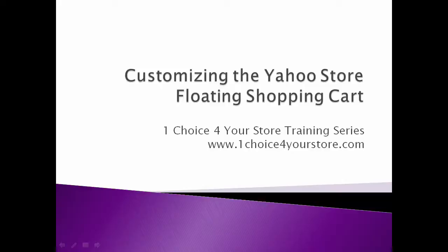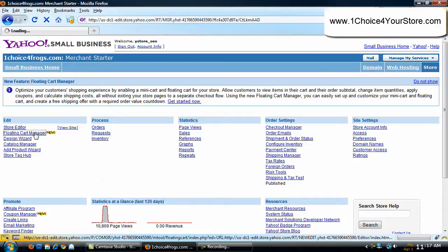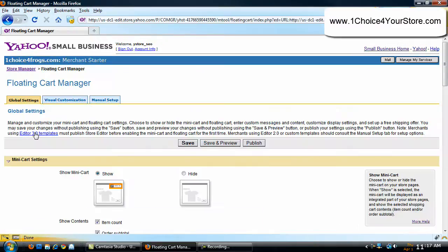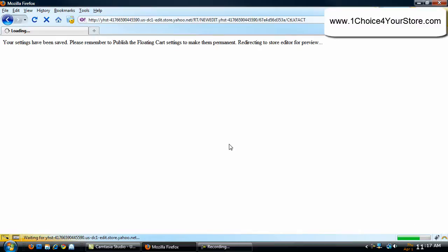Welcome to the One Choice For Your Store tutorial on customizing your Yahoo store floating shopping cart. We're in the back end of our Yahoo store, and in video one we set up our floating cart manager. Everything is set up and we clicked on save and preview, which took us into the store editor.